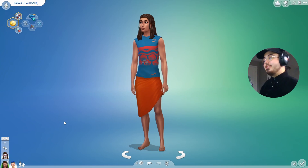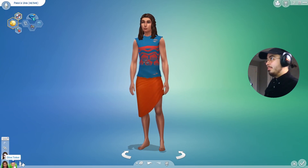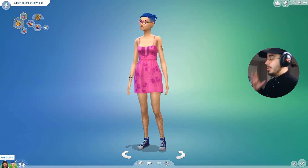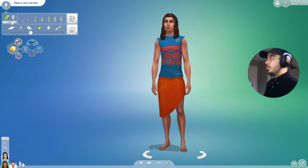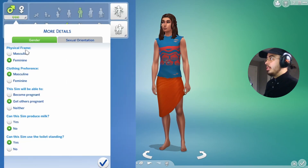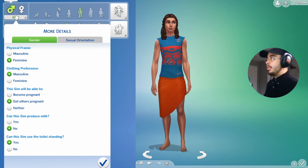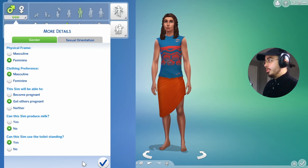So we have our lovely tester sims here. I'm going to use Paka for an example on a male-simmed frame, and then I have Olive Tinker here who has a female frame. It will work on both because what it depends on is the physical frame. Paka is known as a male sim that has a feminine frame, and then masculine for all of his other features.